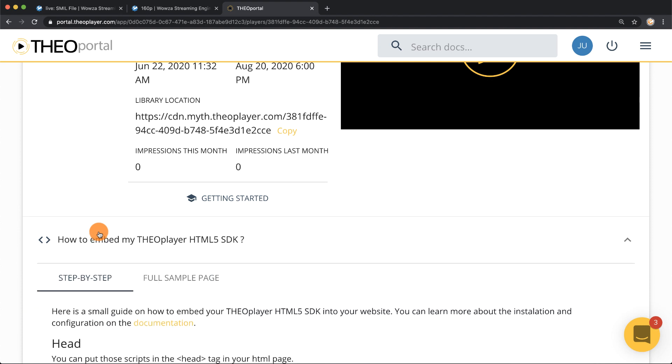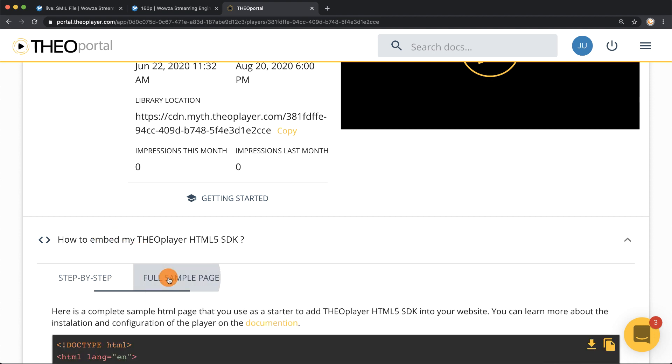While you do have a step by step on how to do this, I would recommend going to the full sample page and choosing to download the sample.